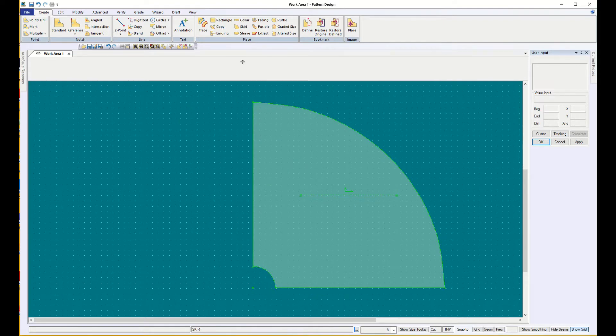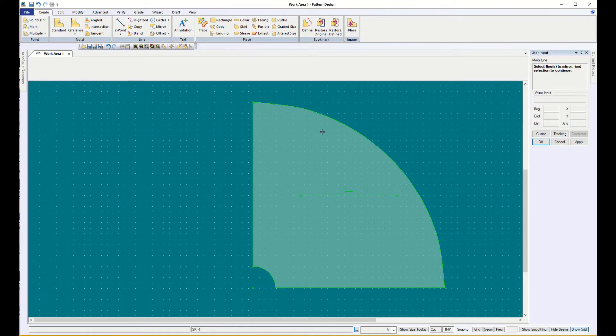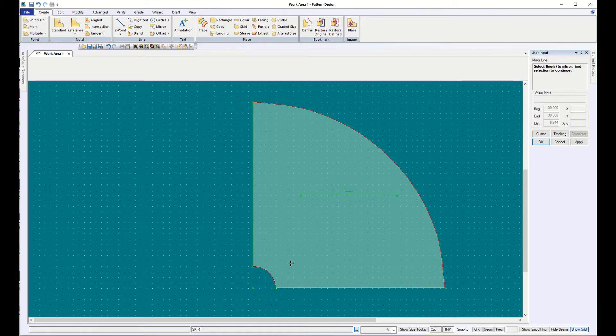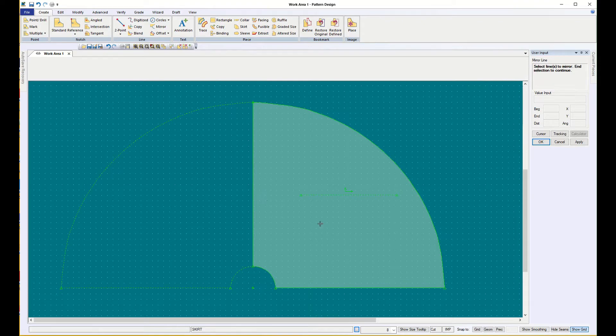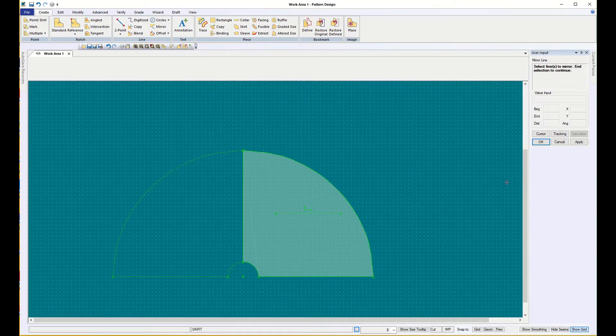So we're just going to use this to play with lines. And I can go up to create line, and I'm going to start by mirroring. Select the lines to mirror. I want to mirror these three and say OK. Choose the line to mirror around. That would be the side seam, so I have another side.